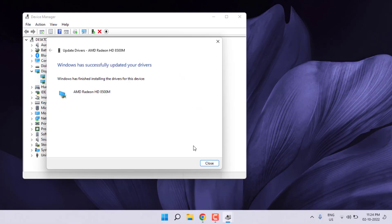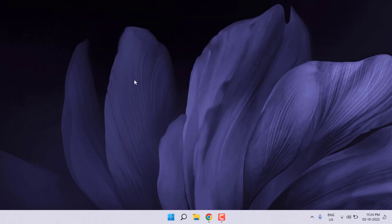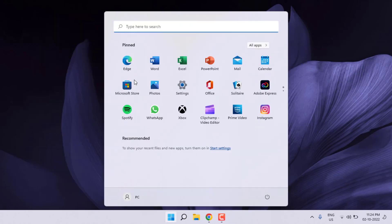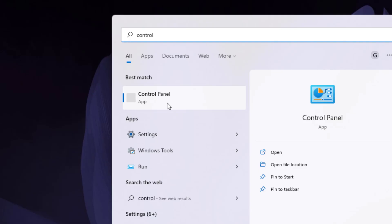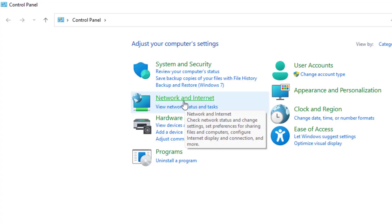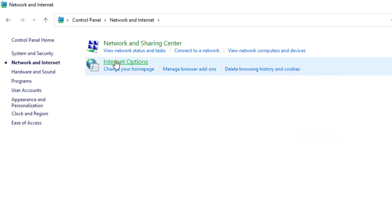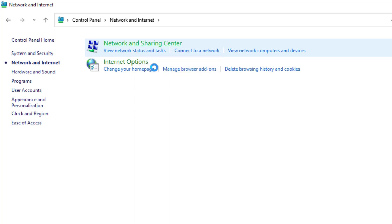After the process is complete, close all settings. Open the Windows 11 search bar and type Control Panel, then click to open it. Click on Network and Internet option, then click on Network and Sharing Center.